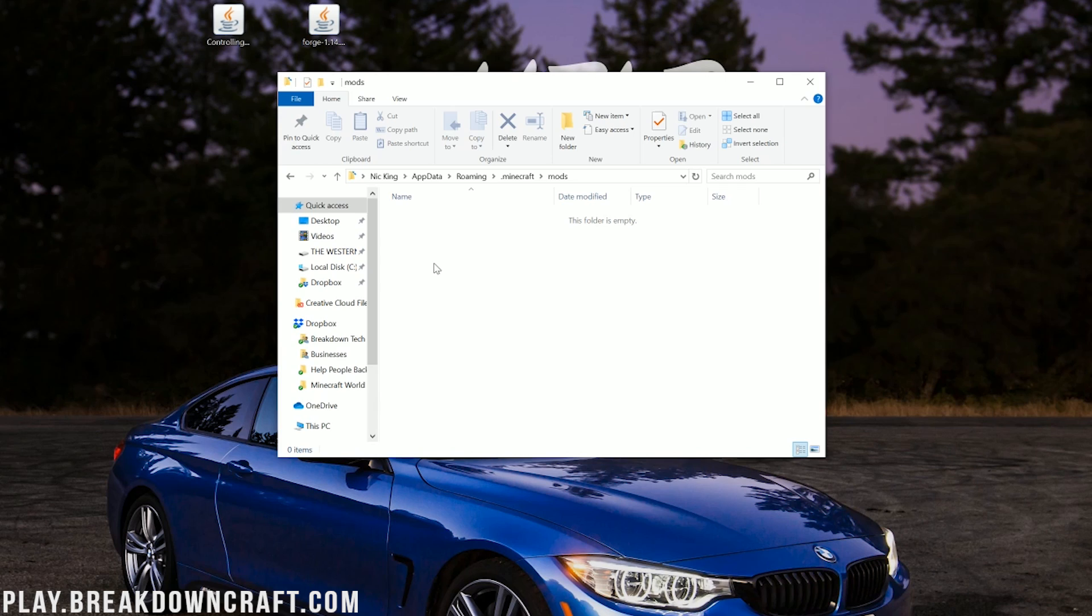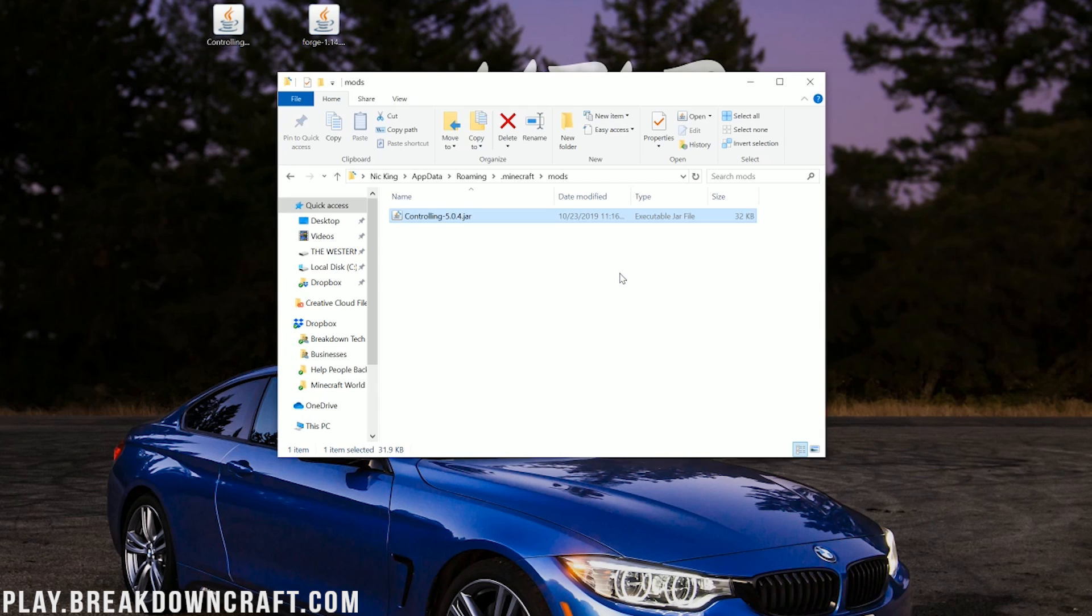Now, go ahead and open up your mods folder. It's very difficult to install Controlling from here. All you need to do to install Controlling is drag and drop it into the mods folder. At that point, you're done. You've installed Controlling in Minecraft.